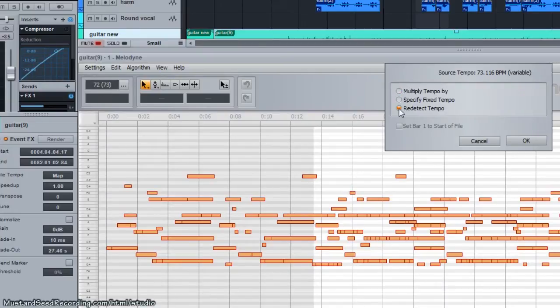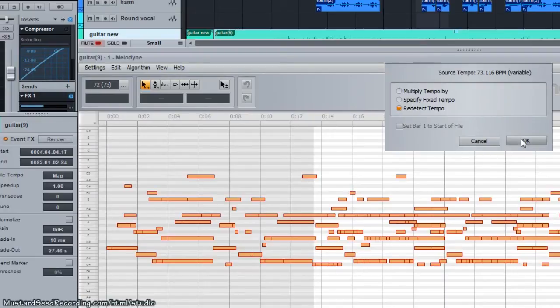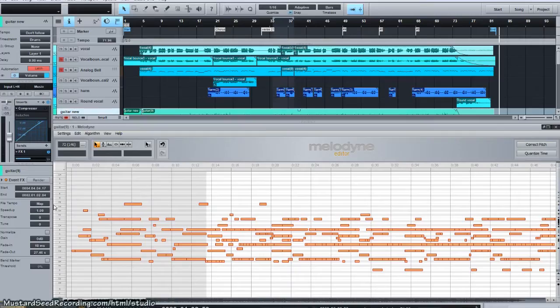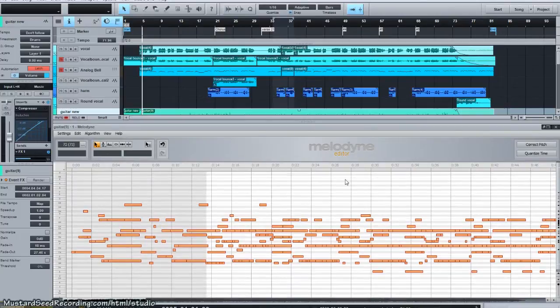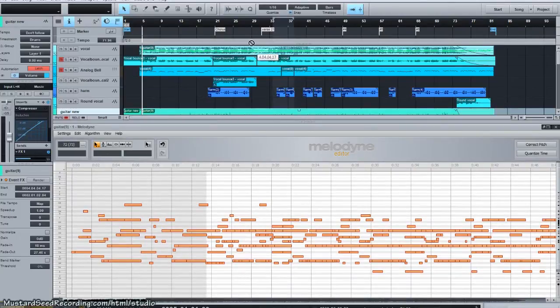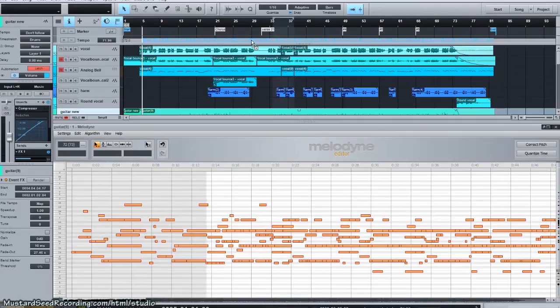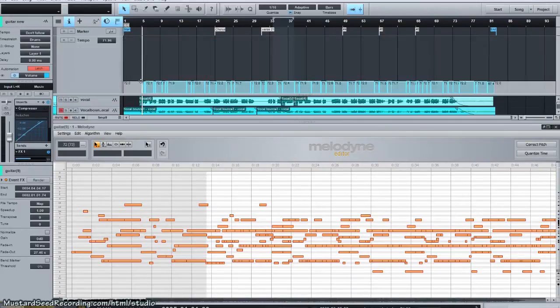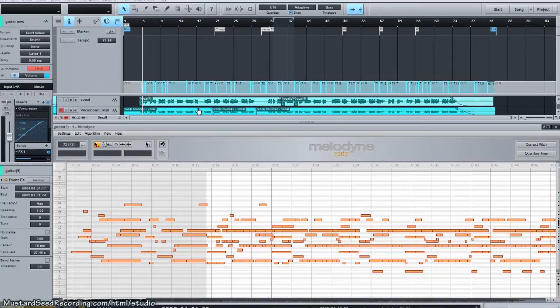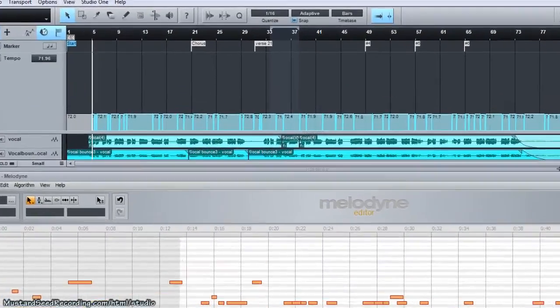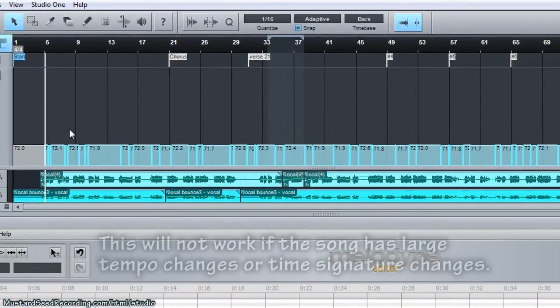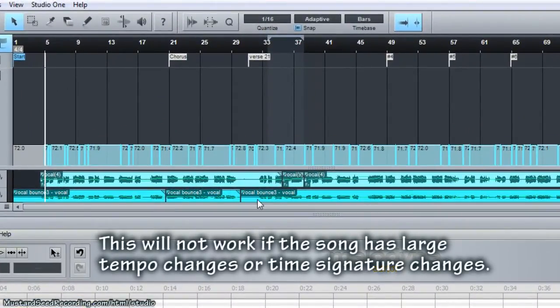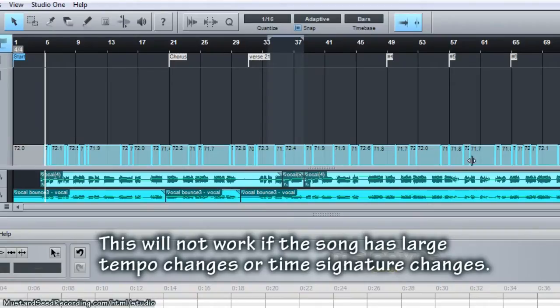This is saying the tempo is 72 or roughly 72. What you do is you re-detect the tempo. If this is not mapped, if you click on that, this will turn to mapped once you click on that. And there is your tempo map naturally as the guitar player played it. This works for songs that are fairly close to the click track already.